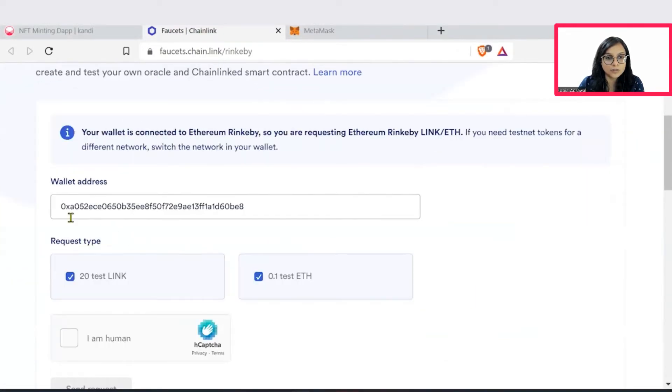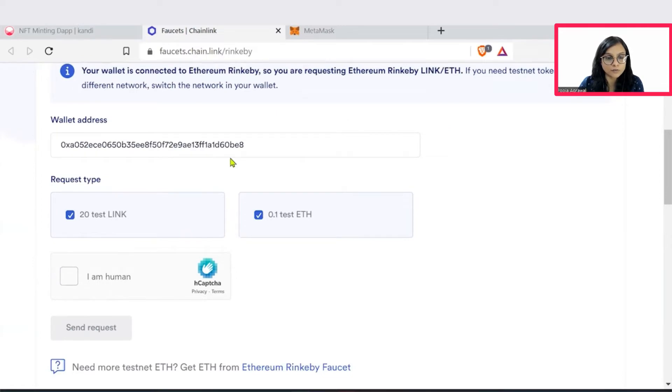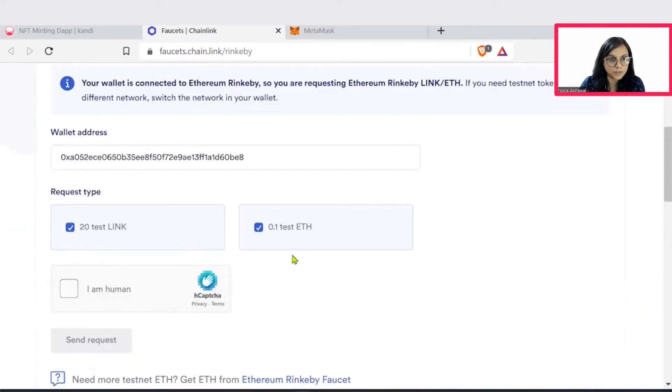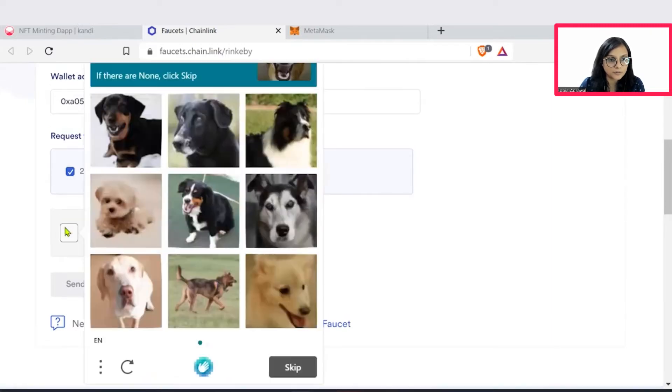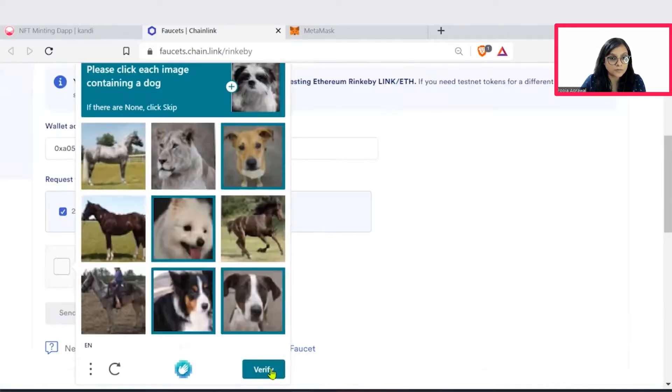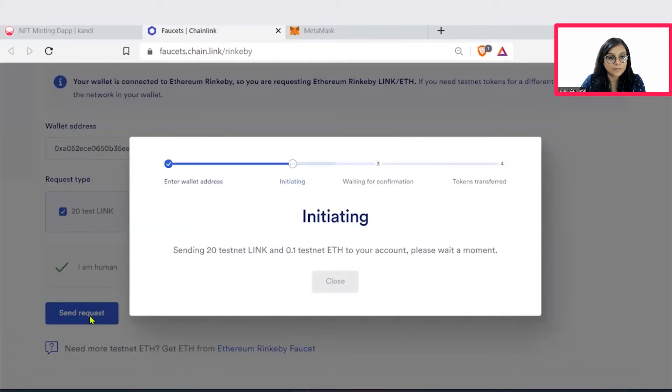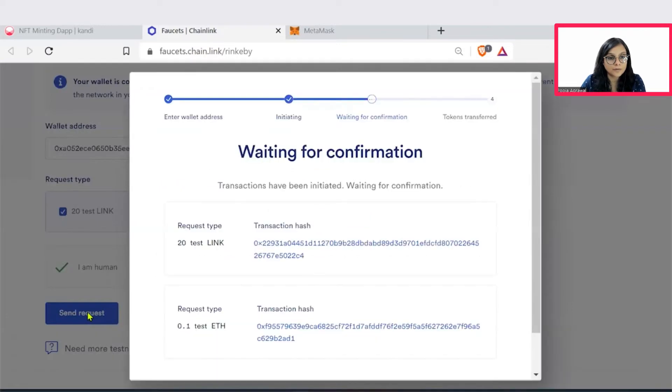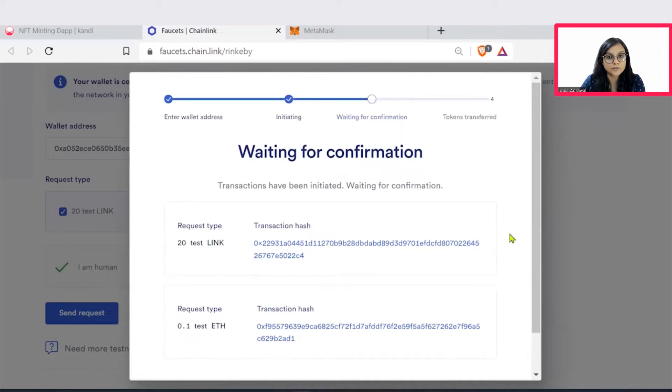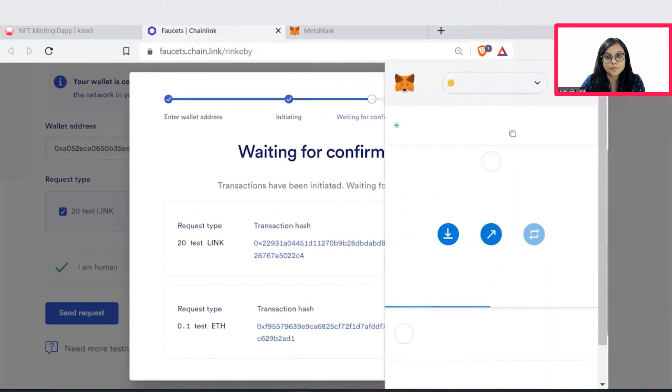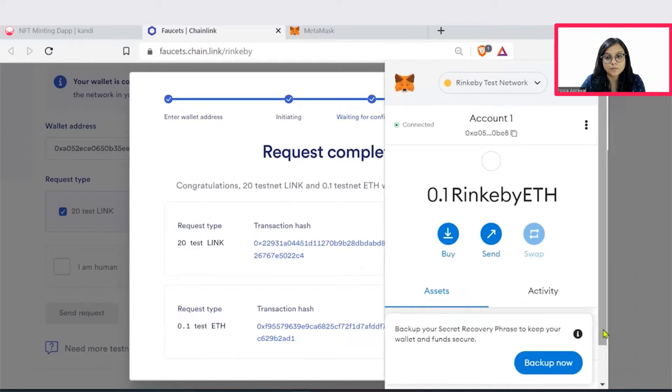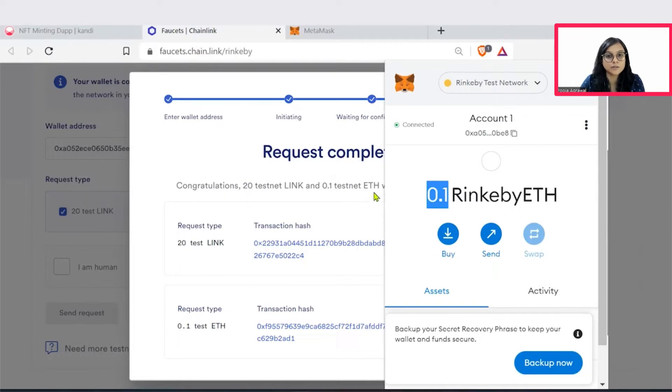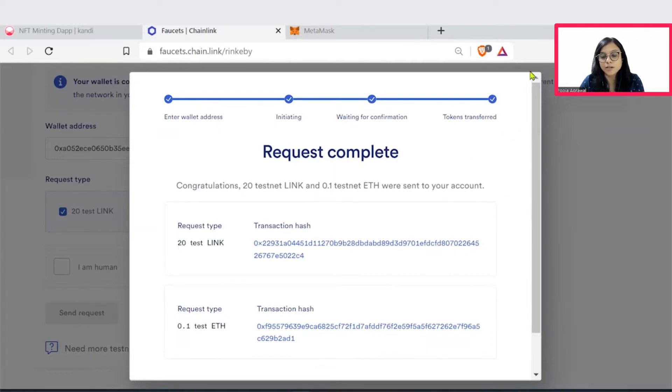So this is the address which automatically got fetched for my account. Just fill in the required CAPTCHA here. We will wait for this transaction to execute. Let's see, we now have 0.1 Rinkeby Ether. So the token got transferred successfully. By this, we are able to fetch the required ether to go ahead and mint our application.